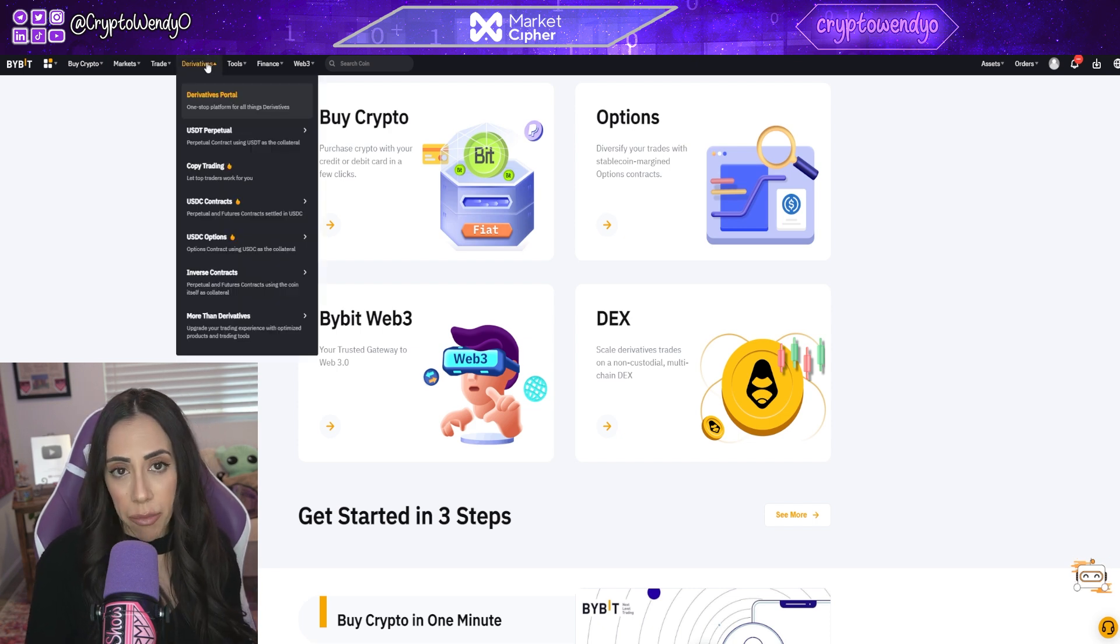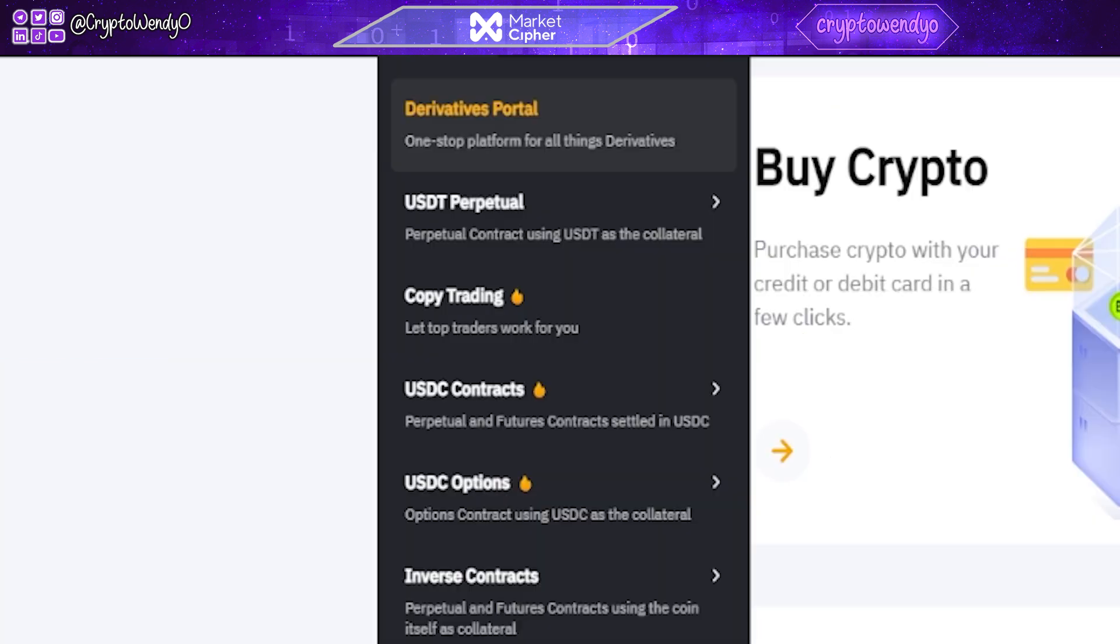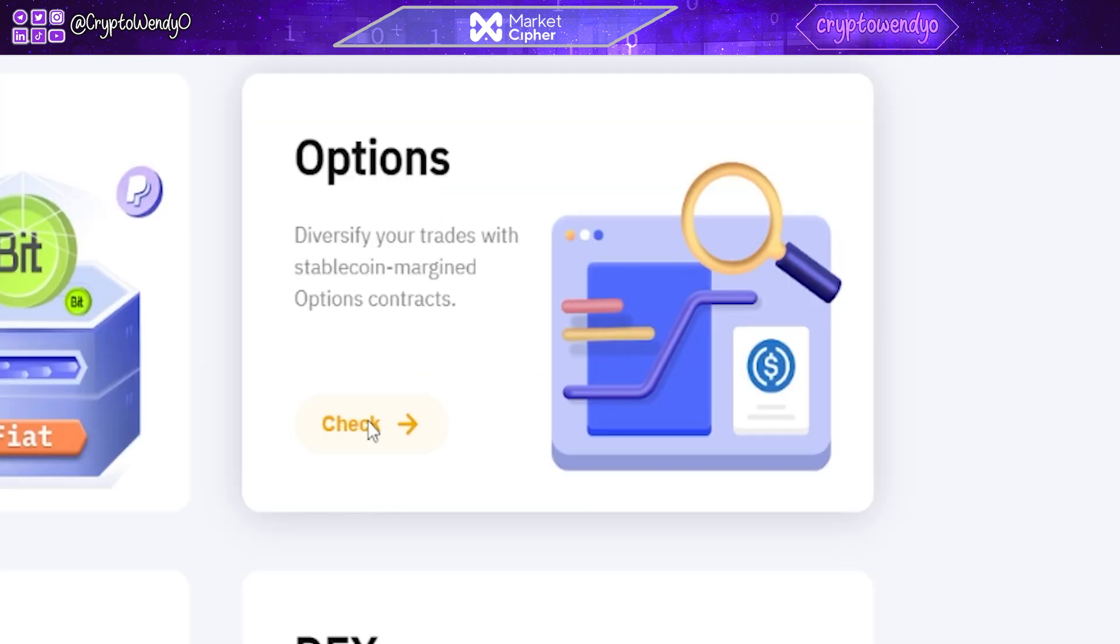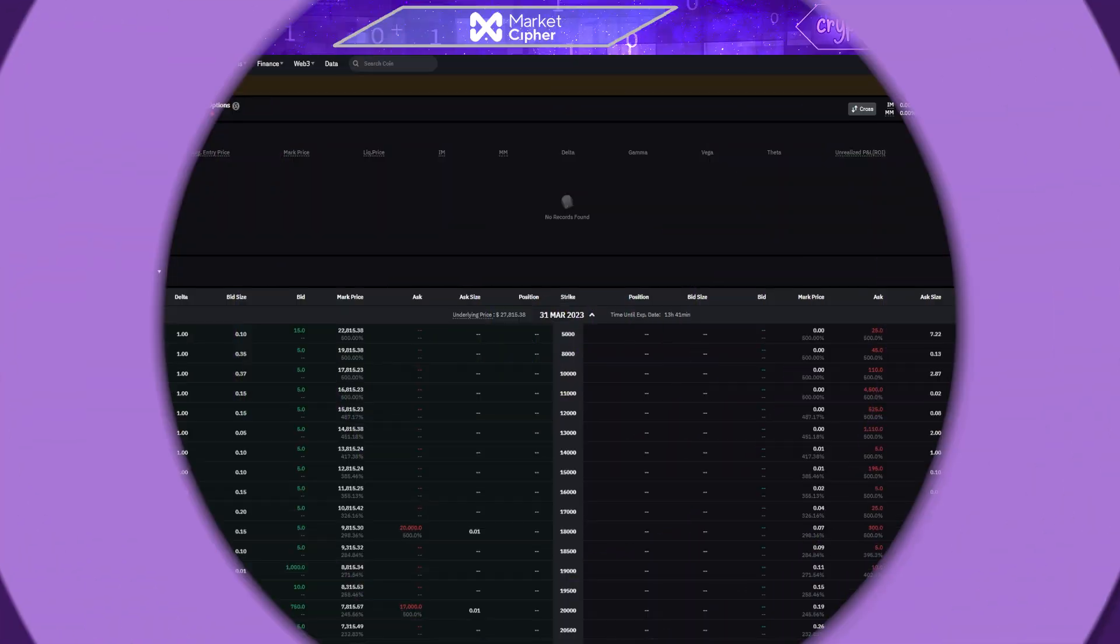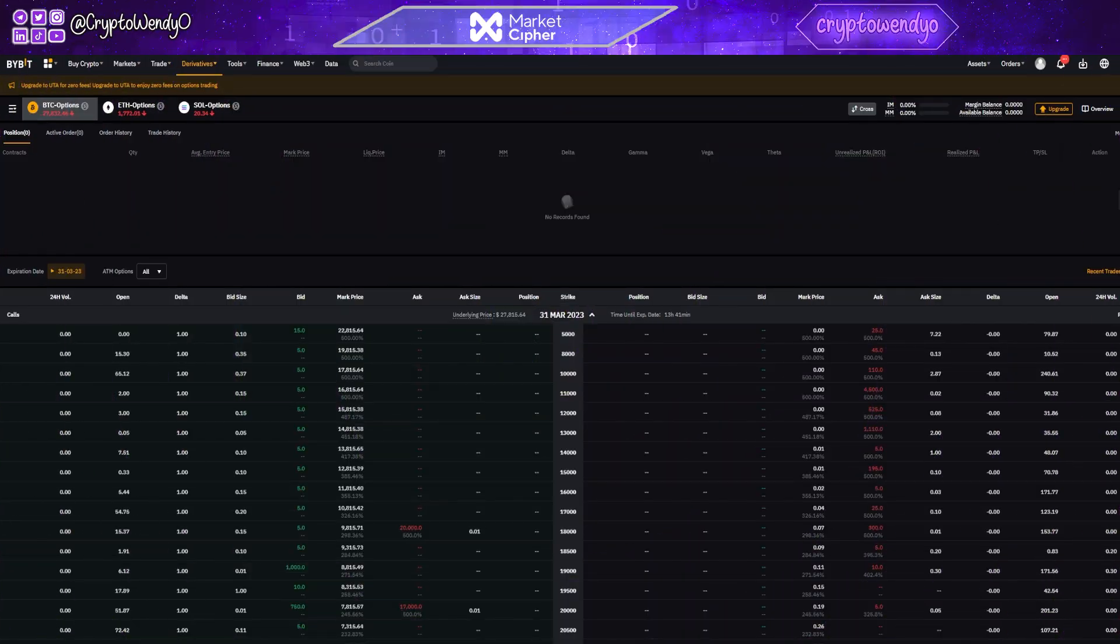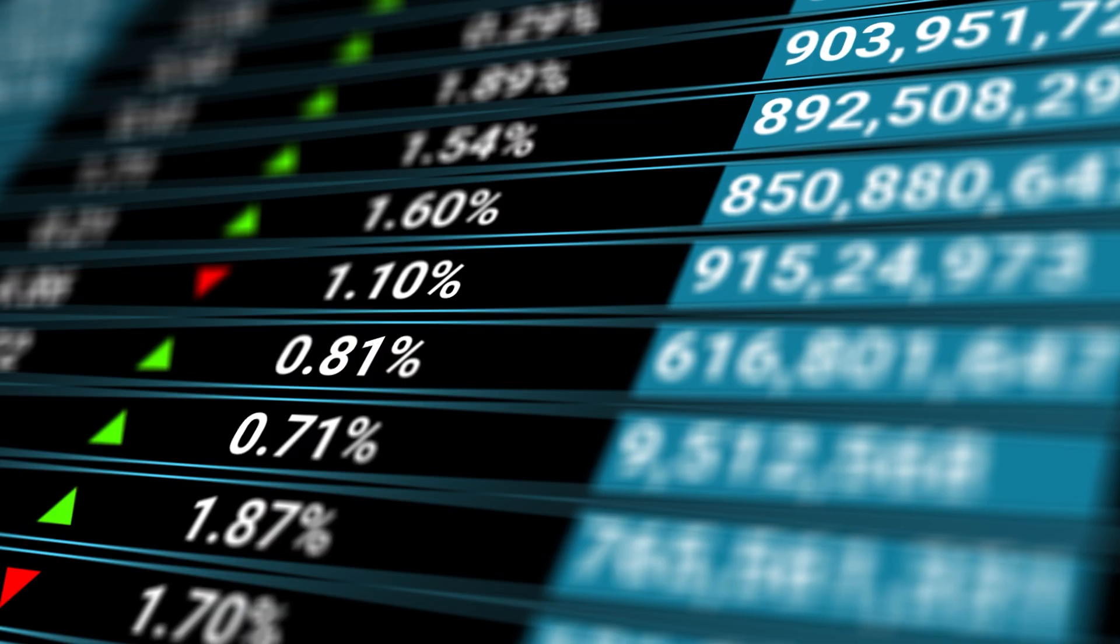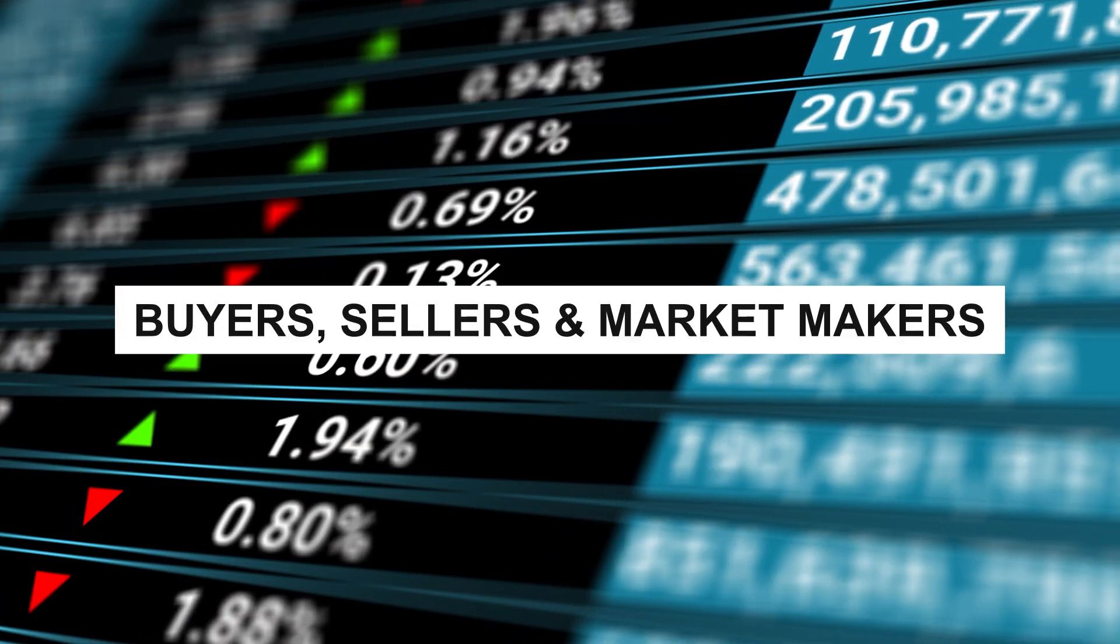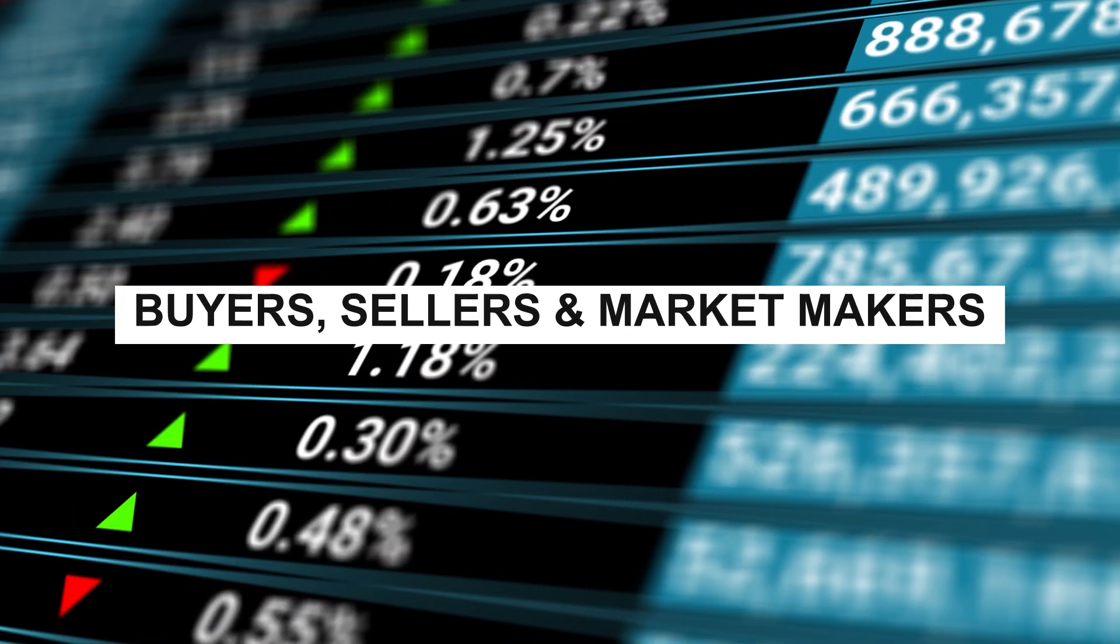So on Bybit, you simply go down to USDC options, or we can click this over here. So before we talk a little bit about the Bybit dashboard, let's talk about what options are. And again, there are three parts to options: buyers, sellers, and of course, market makers.